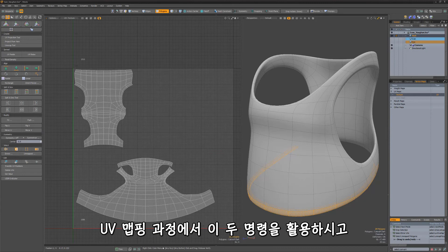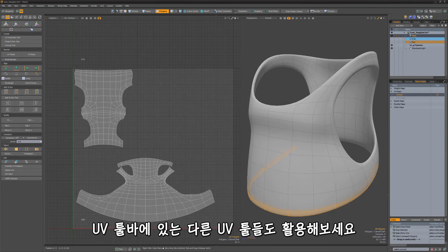Take advantage of these two commands to aid in the UV mapping process, and be sure to explore the other UV tools available in the UV toolbar.